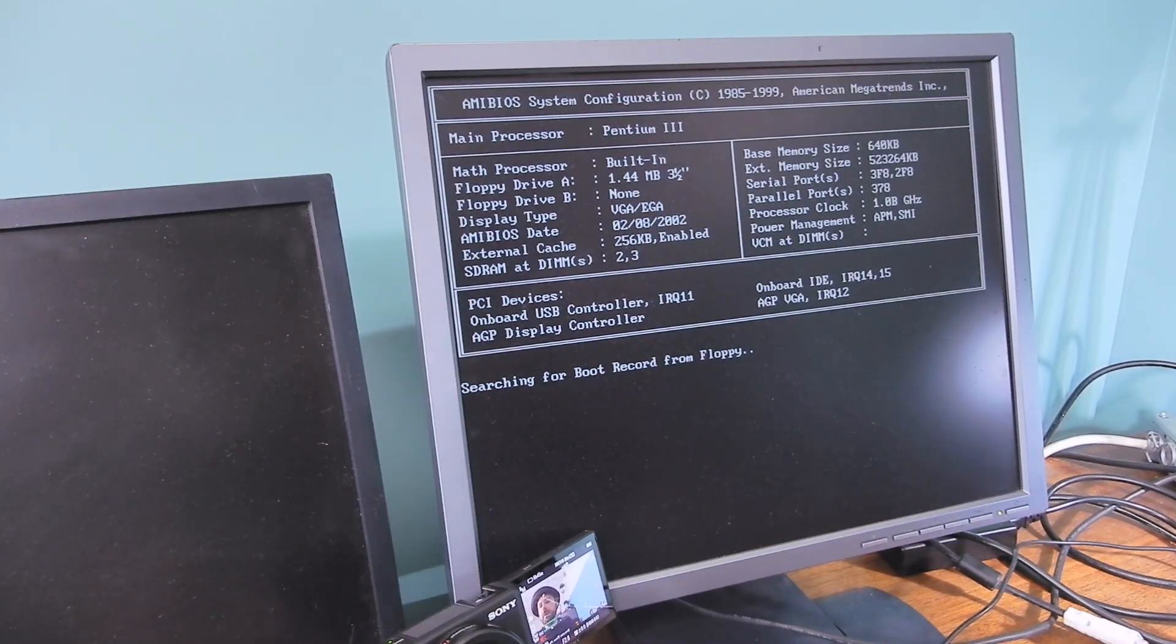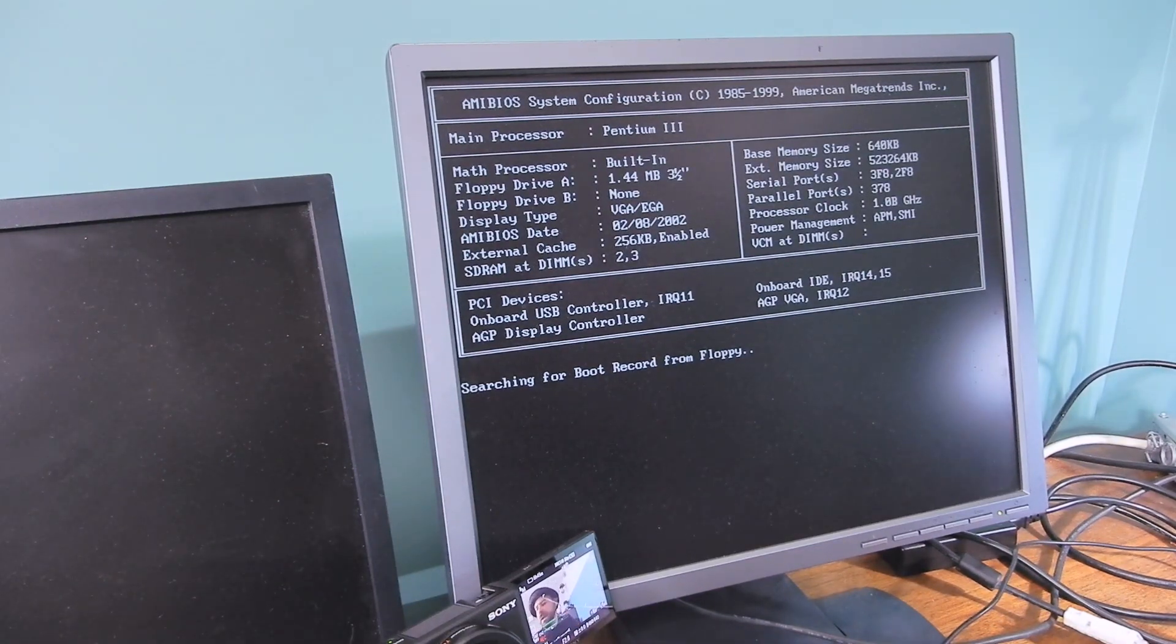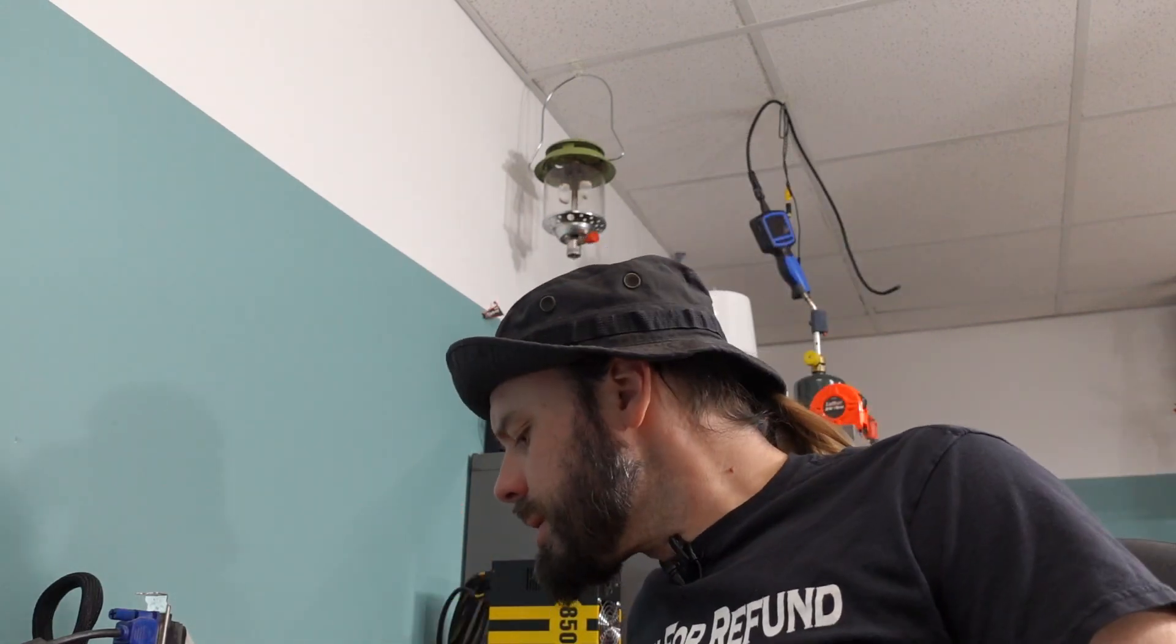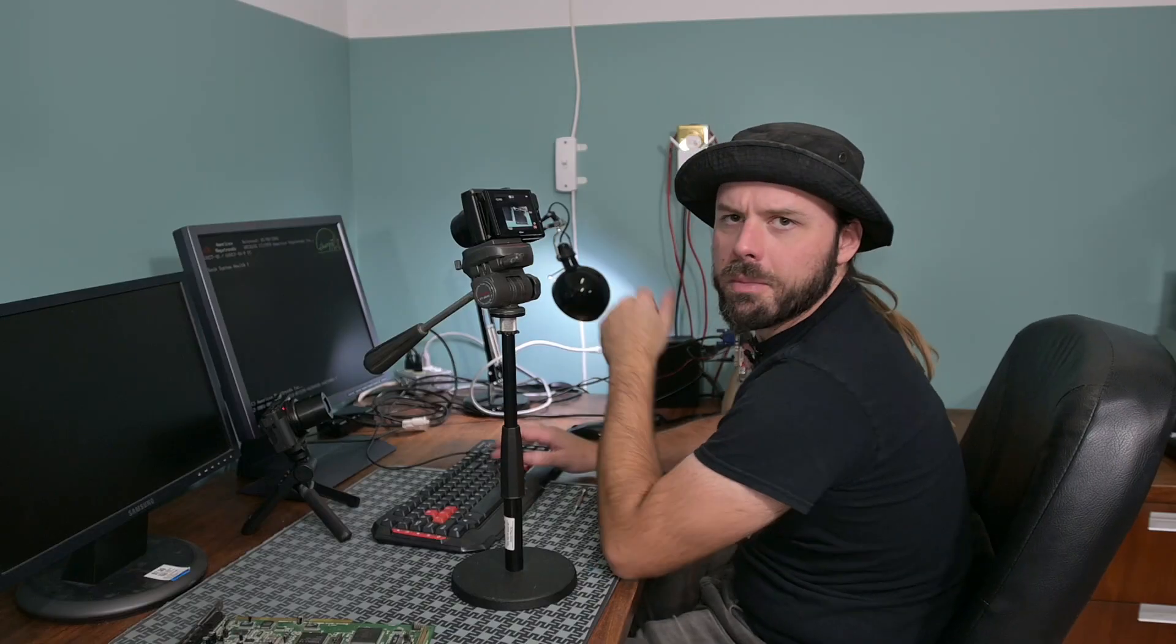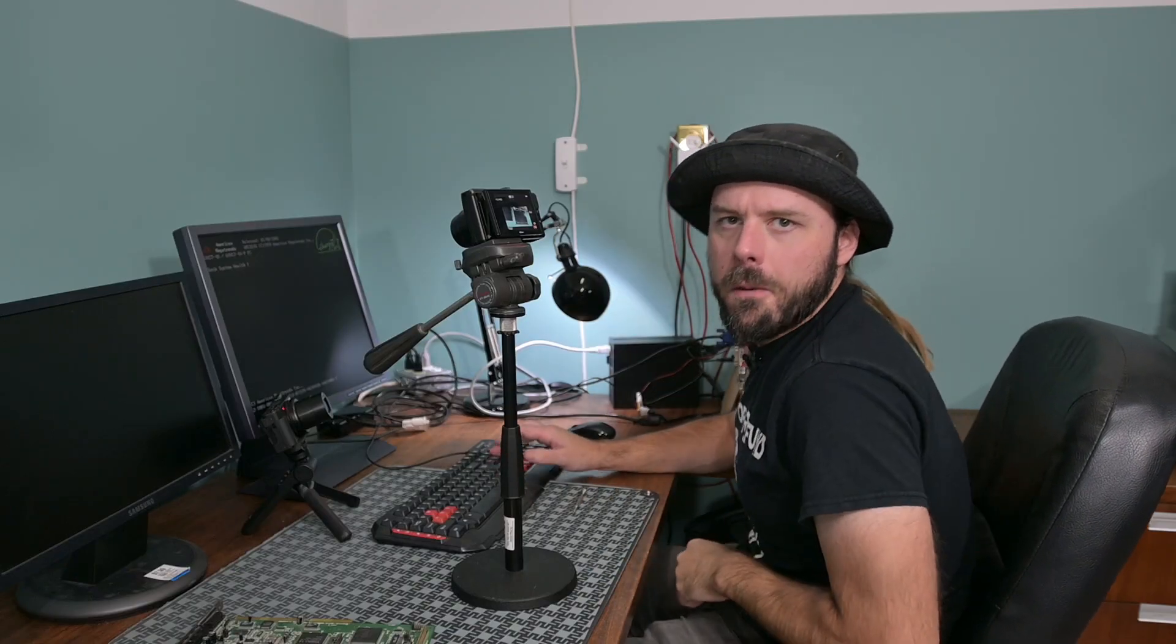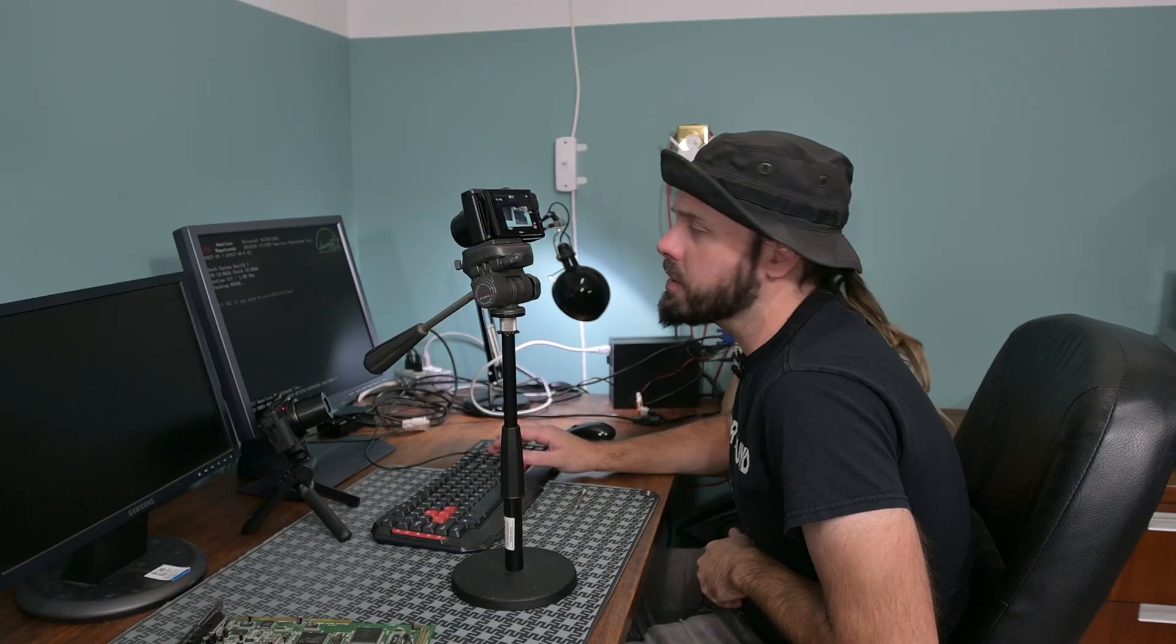Searching for boot record from floppy. Surely you jest. We have no floppy in this machine. Reset. Hammer that delete. Just hammer on that delete. Yes, sir.